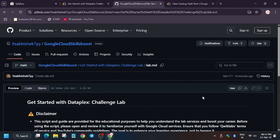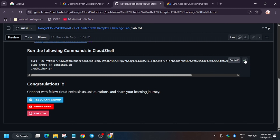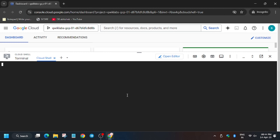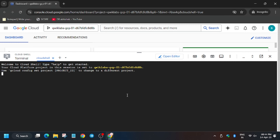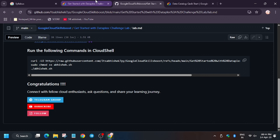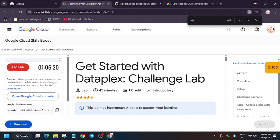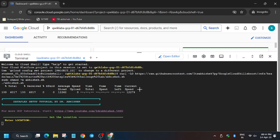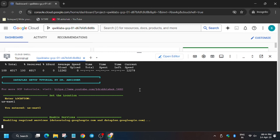Meanwhile, in the description box I've shared the GitHub link so do check it out. Now we'll be executing the tasks here — export the location, which is basically the region. You can use this control to find the region; in my case it's us-east-1, but it might be different for you.